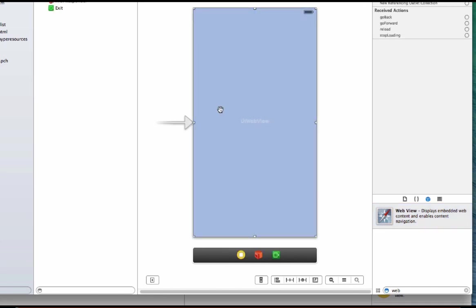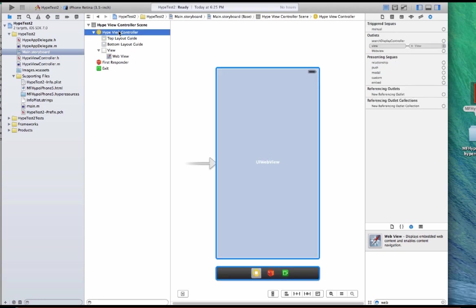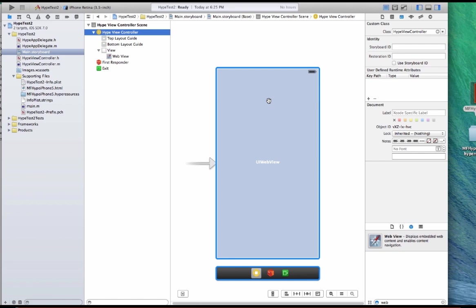And you want to make sure that it references the class. So I'm going to go to the controller and look up here under custom class. It is referencing the class H Hype view controller H that's where the outlet is and where, but we need to do one more thing, which is we want to make sure it's connected.